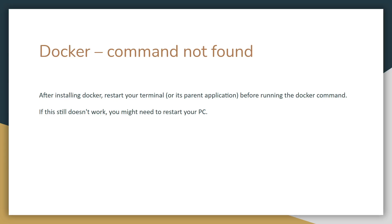Okay, so with that out of the way we're going to move on to some of the most common problems. The first one is docker command not found, so you'll want to make sure you have docker installed on your computer and after doing that you'll have to restart your terminal window before running the docker command. Now if this still doesn't work you might need to restart your PC instead.